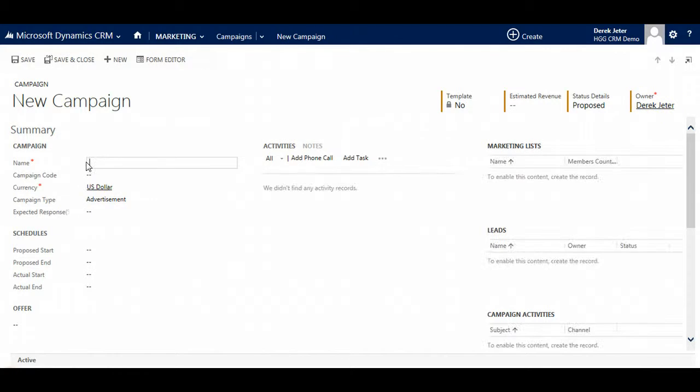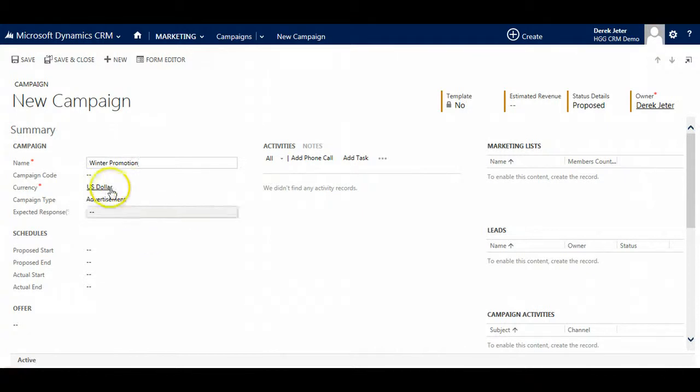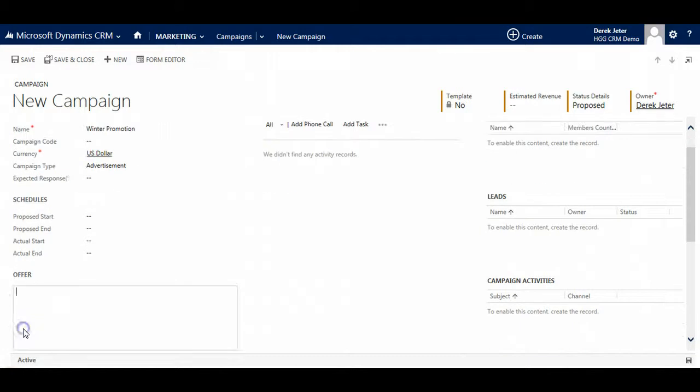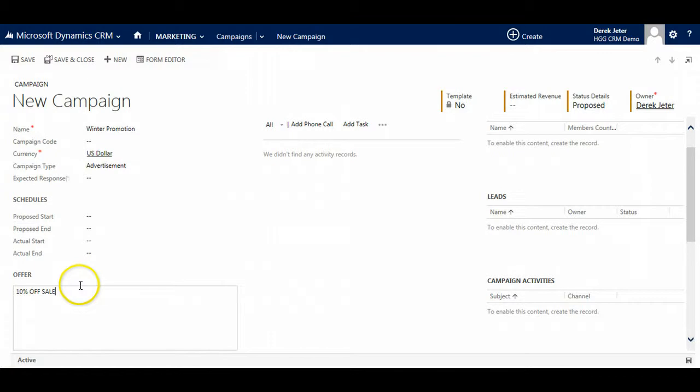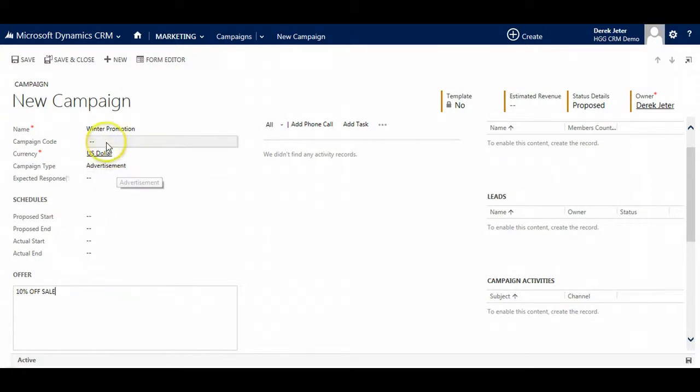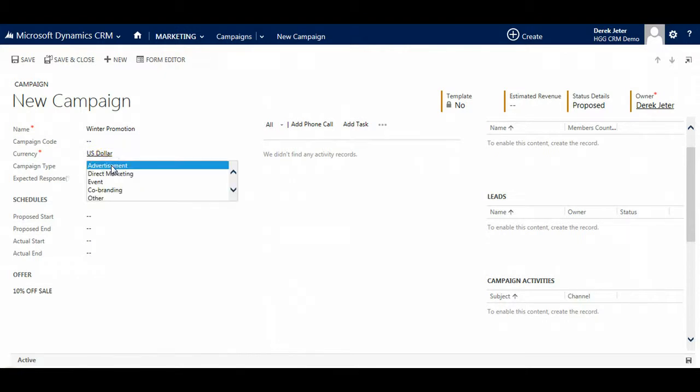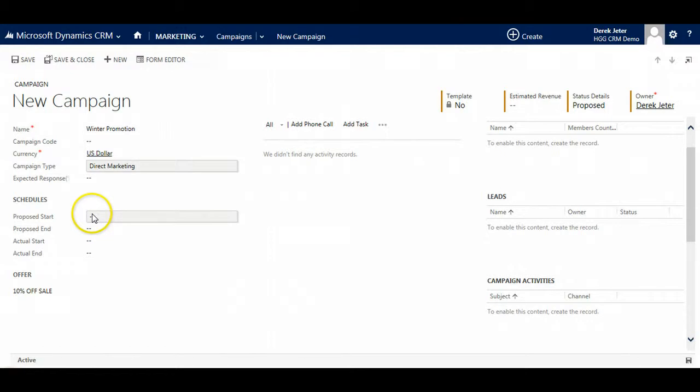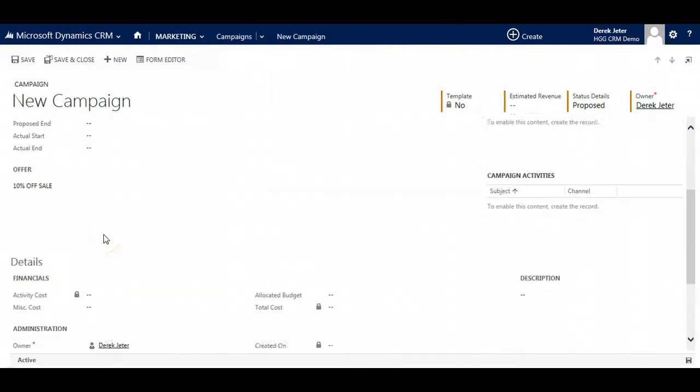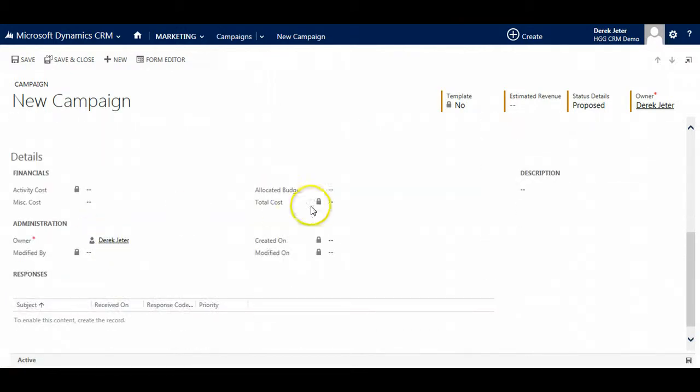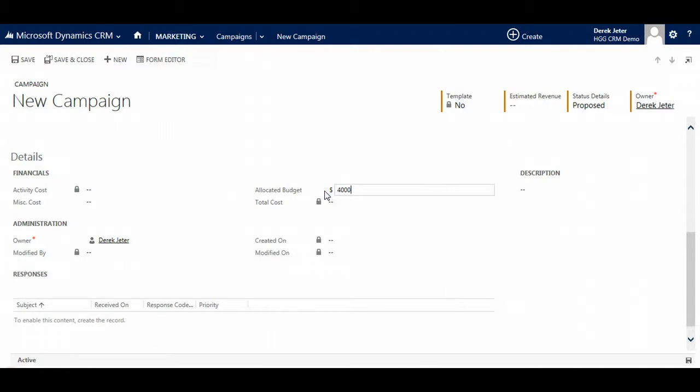Fill in the fields of the campaign. We will do a winter promotion here. We are going to send emails to all of our Canadian customers to tell them that there is 10% off this particular sale. Campaign code will be filled in for us. In the campaign type, we will do direct marketing. You can put in schedules and how much you are going to spend on the campaign in the allocated budget fields.